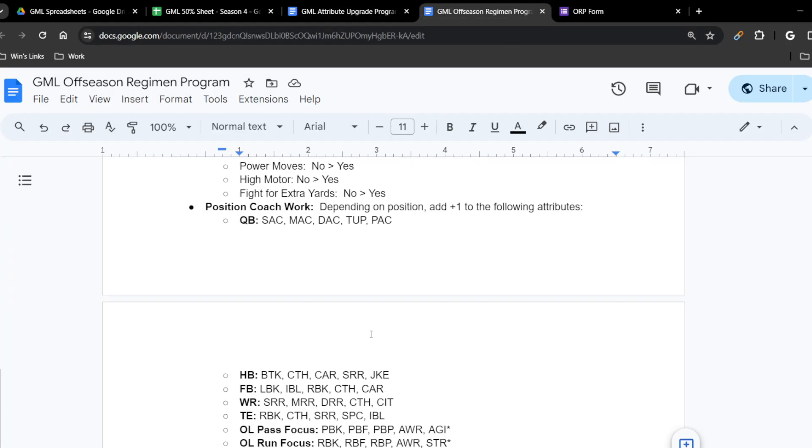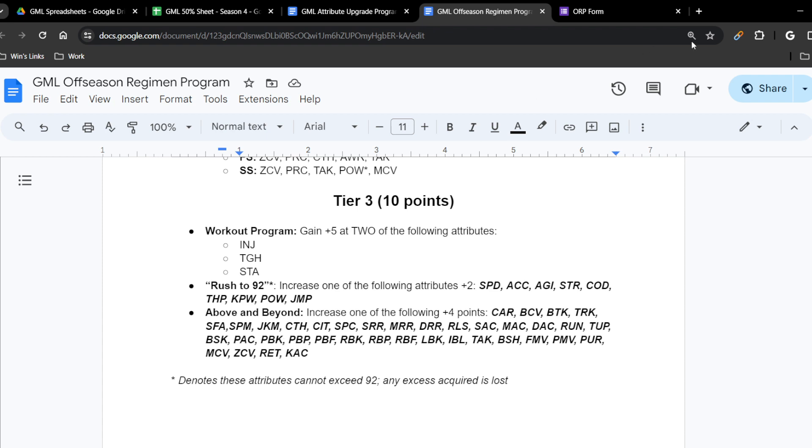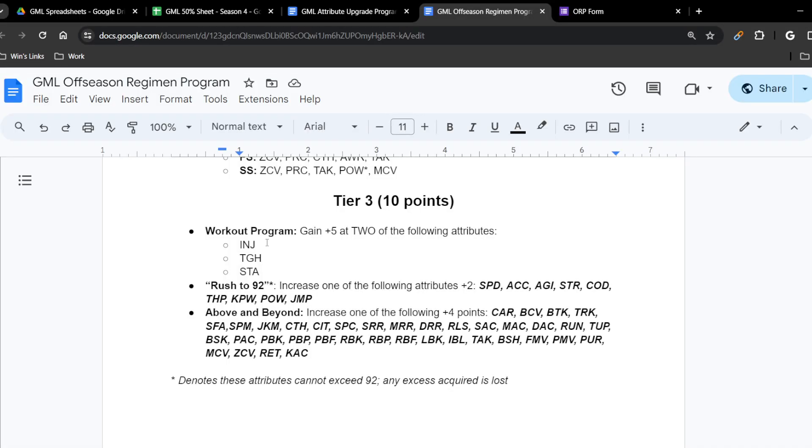Now let's get to the big boys: tier threes. Tier three has three programs, each costing 10 points. The first is the workout program: you get plus five to two of the following attributes — injury, toughness, or stamina. Please note this is the only off-season program that currently allows you to upgrade injury, stamina, or toughness. These are special attributes that aren't even premium, and this is the only way to modify them. If you have a guy with an injury issue, this is how you fix it. You must choose exactly two of the three.